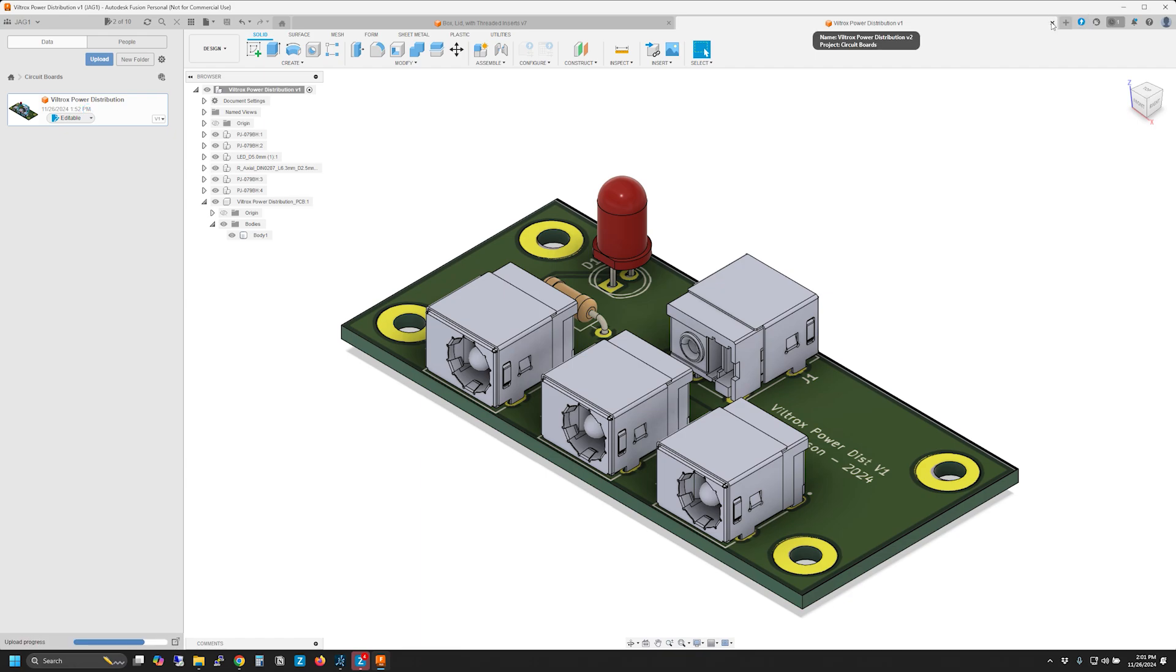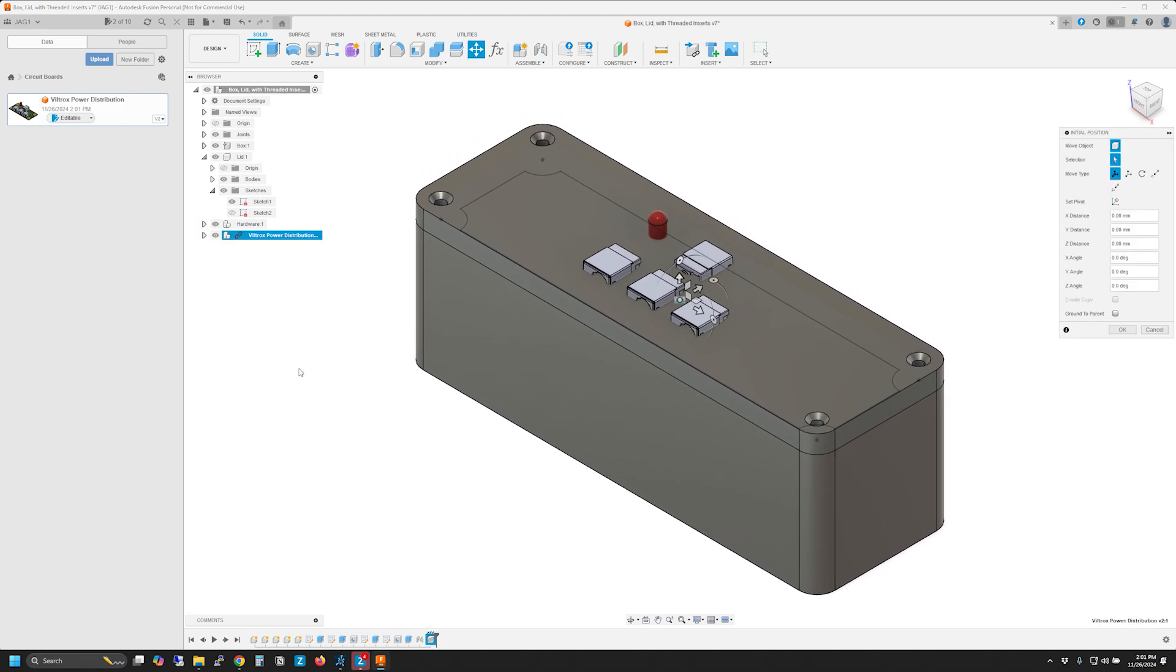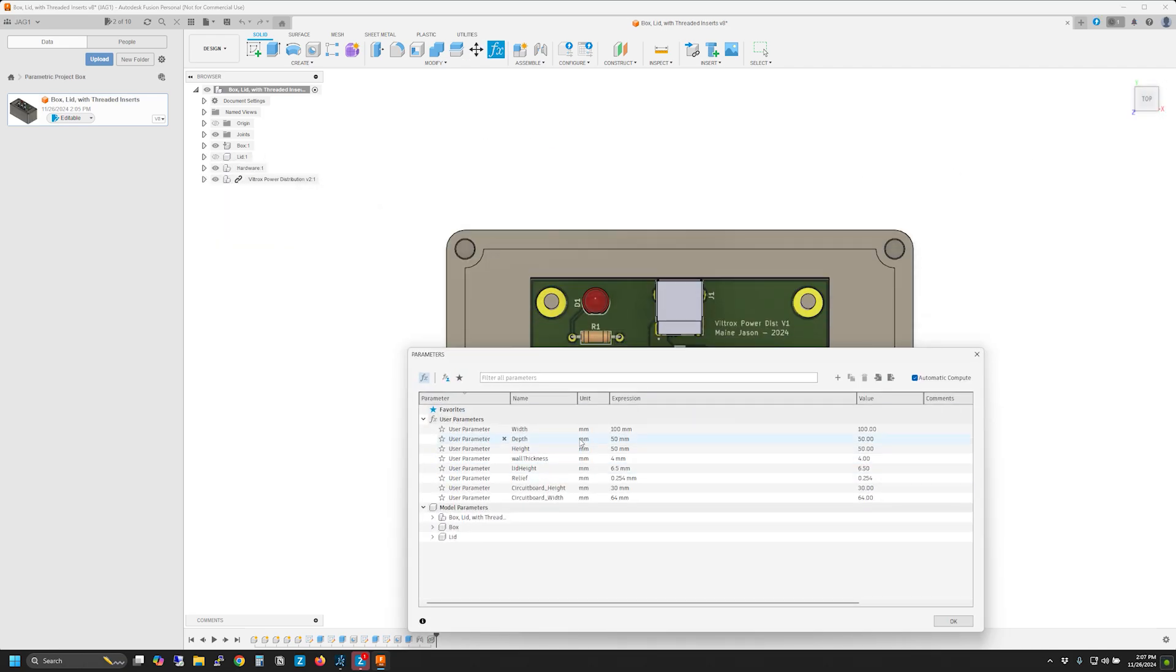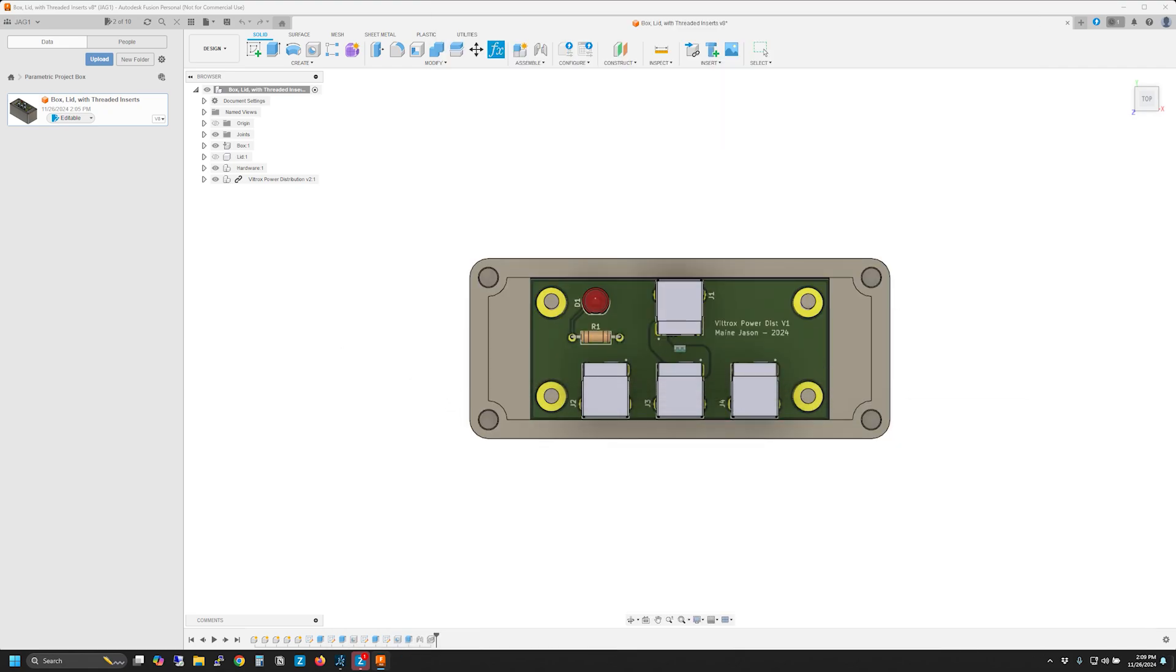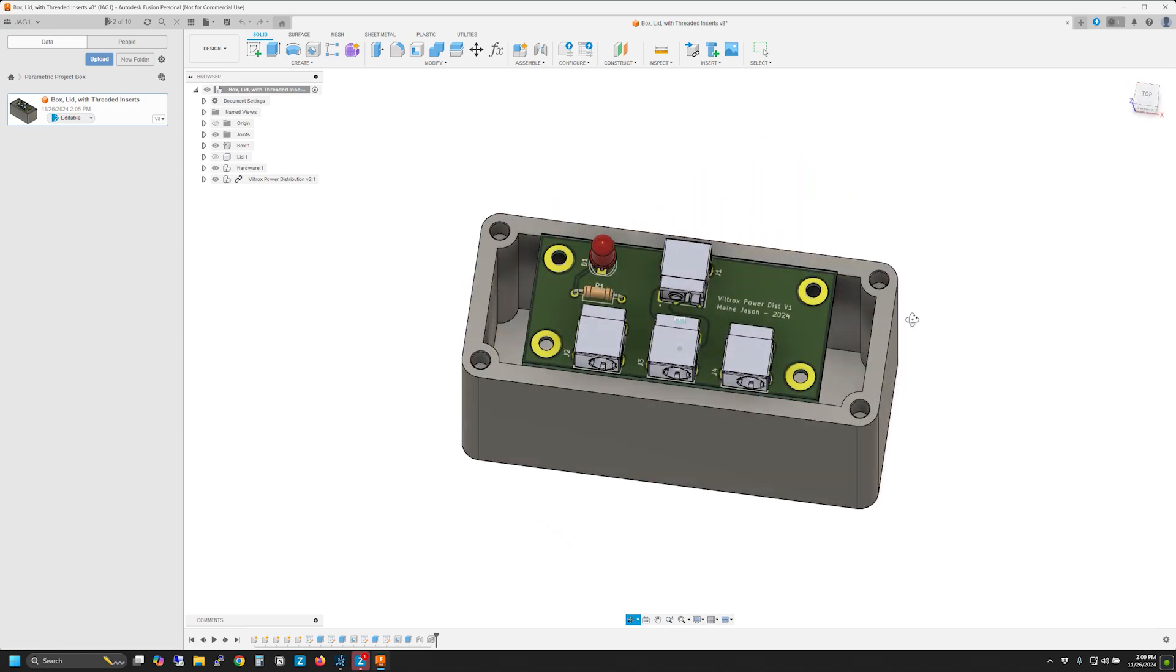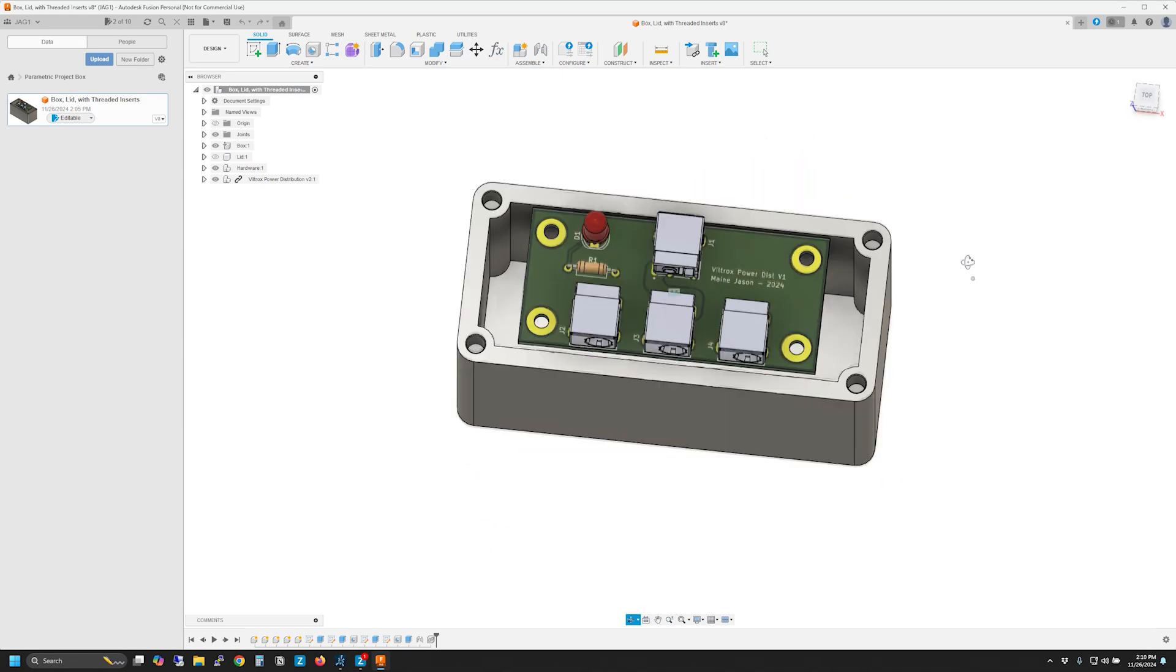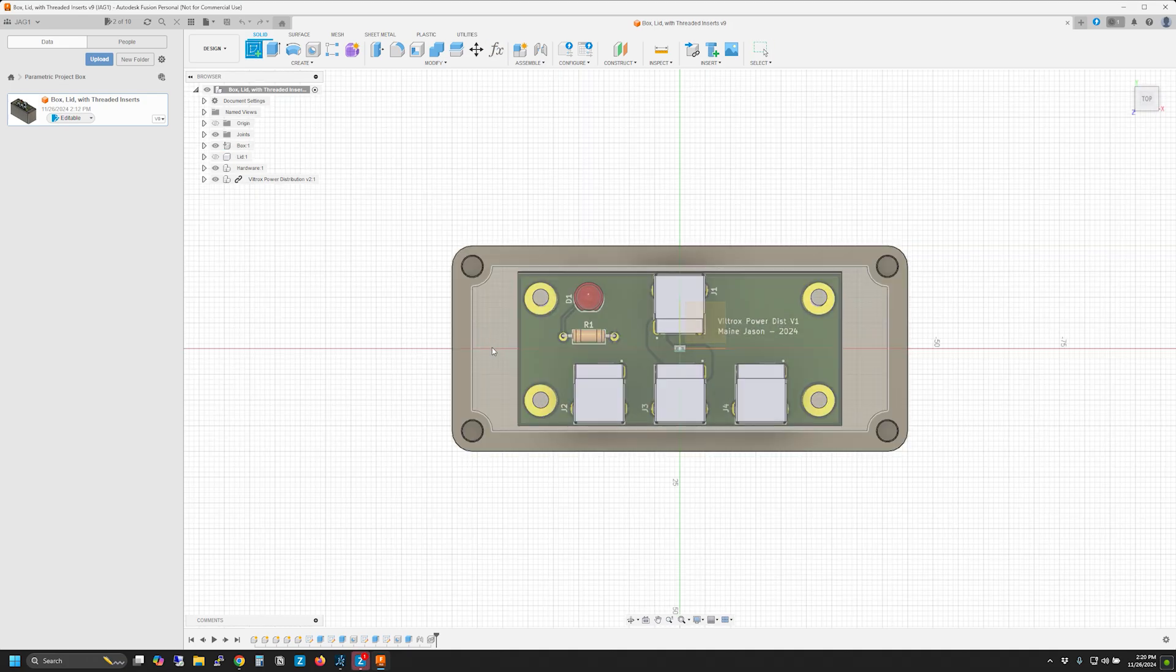Next I moved over to Fusion. Some time ago I made a generic project box for 3D printing that utilizes the parameters feature of Fusion so I could plug in the size I need and the model is dynamically created. I exported the 3D model of the PCB from KiCad and loaded it into Fusion. This allowed me to easily fit the project box parameters to the PCB doing most of the work visually.